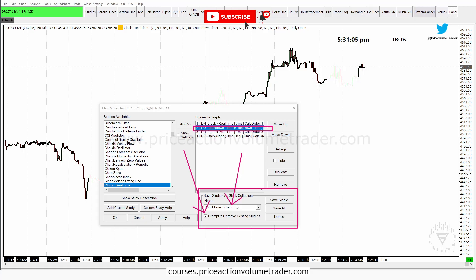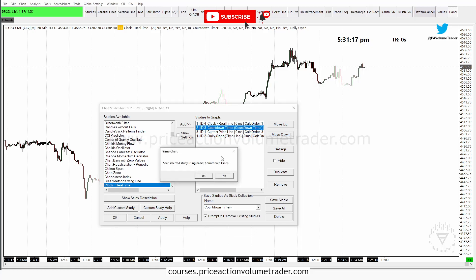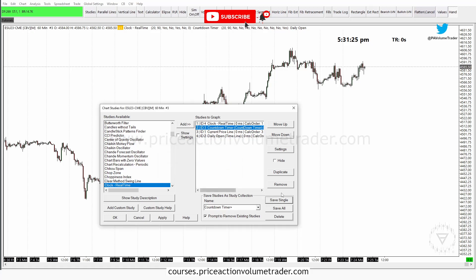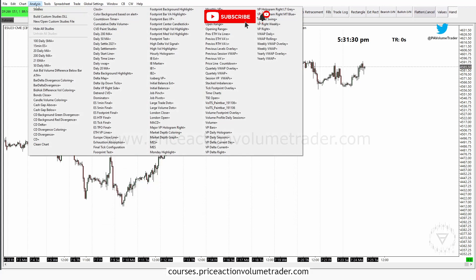So now I have the name set and "Prompt to remove existing studies" enabled, and I'm going to click "Save Single." It's going to ask me to confirm: "Save selected studies using name: countdown timer plus" — I click Yes. Now that's saved, and if I go to the Analysis tab you can see right here it says "countdown timer plus."